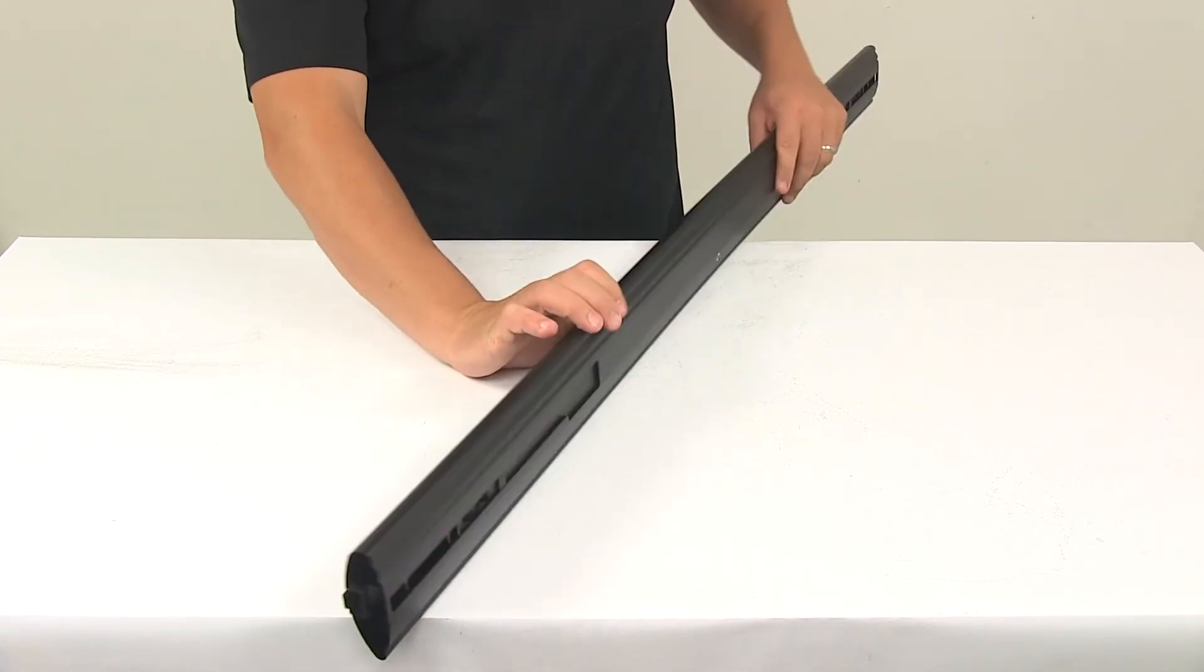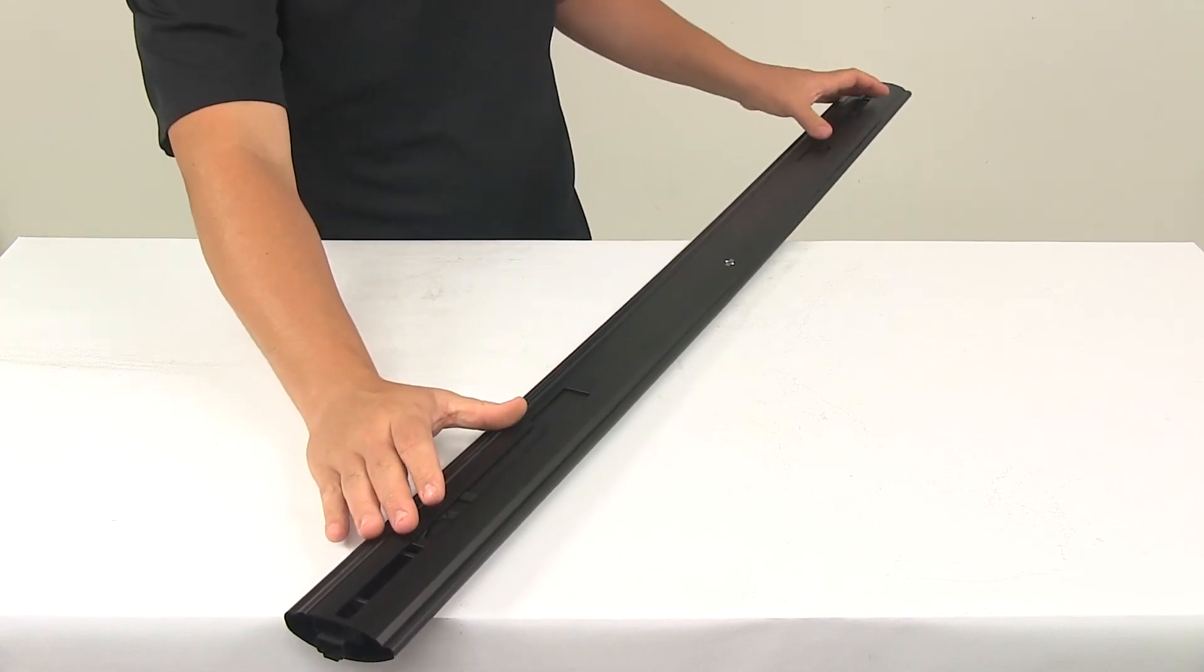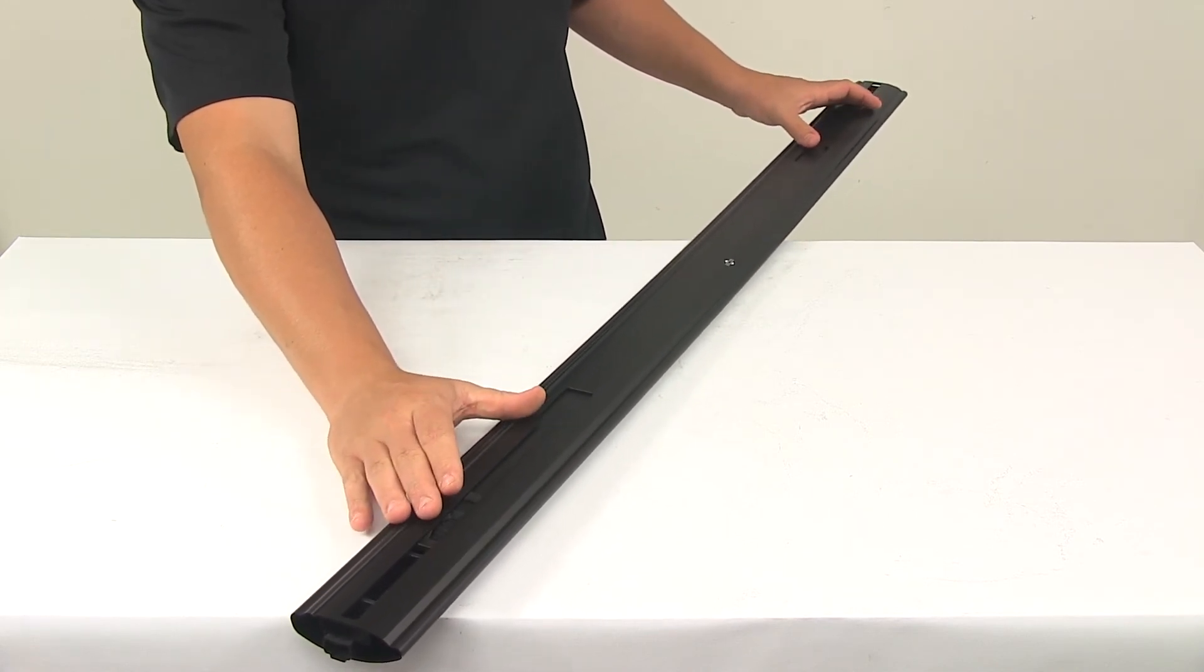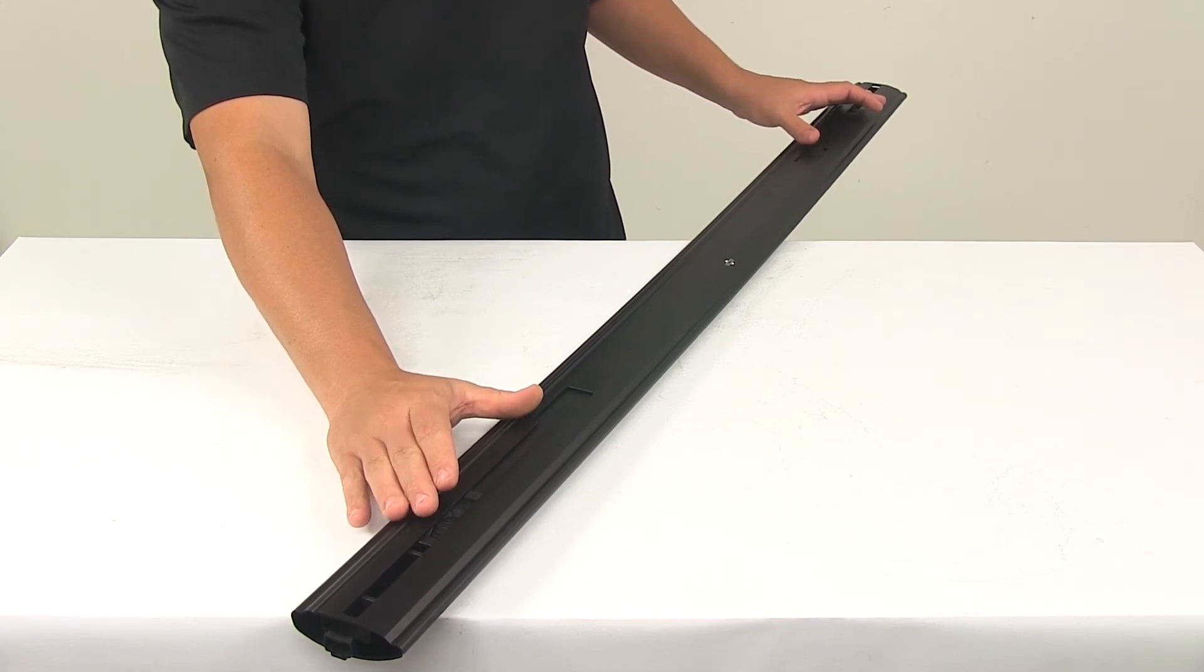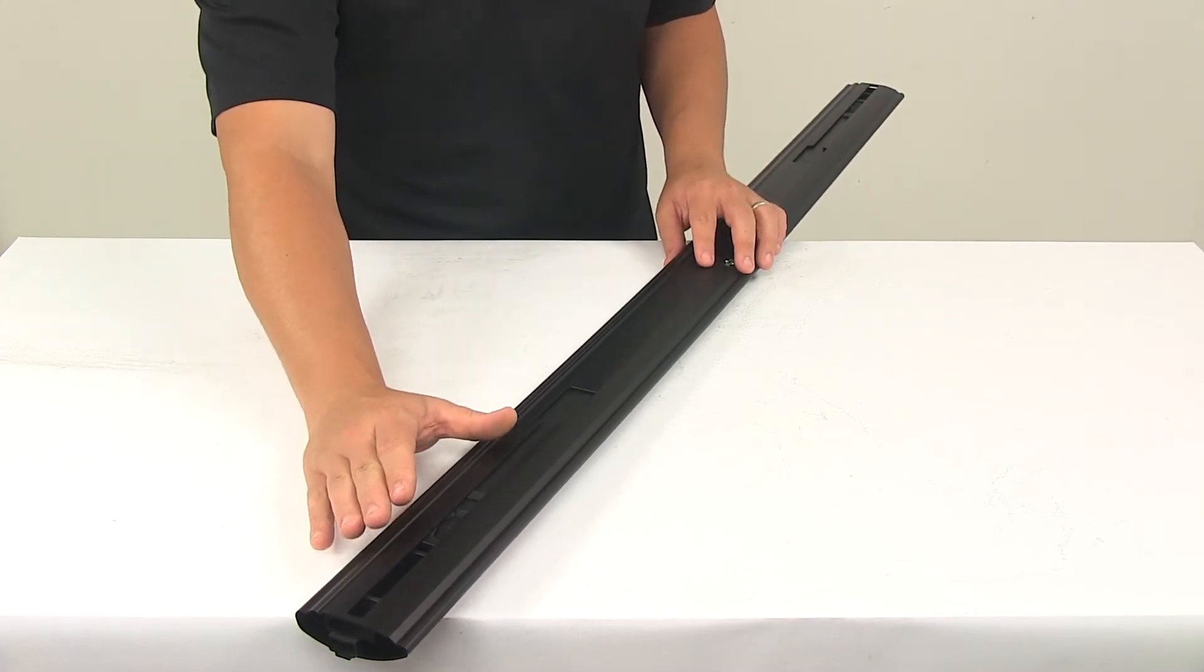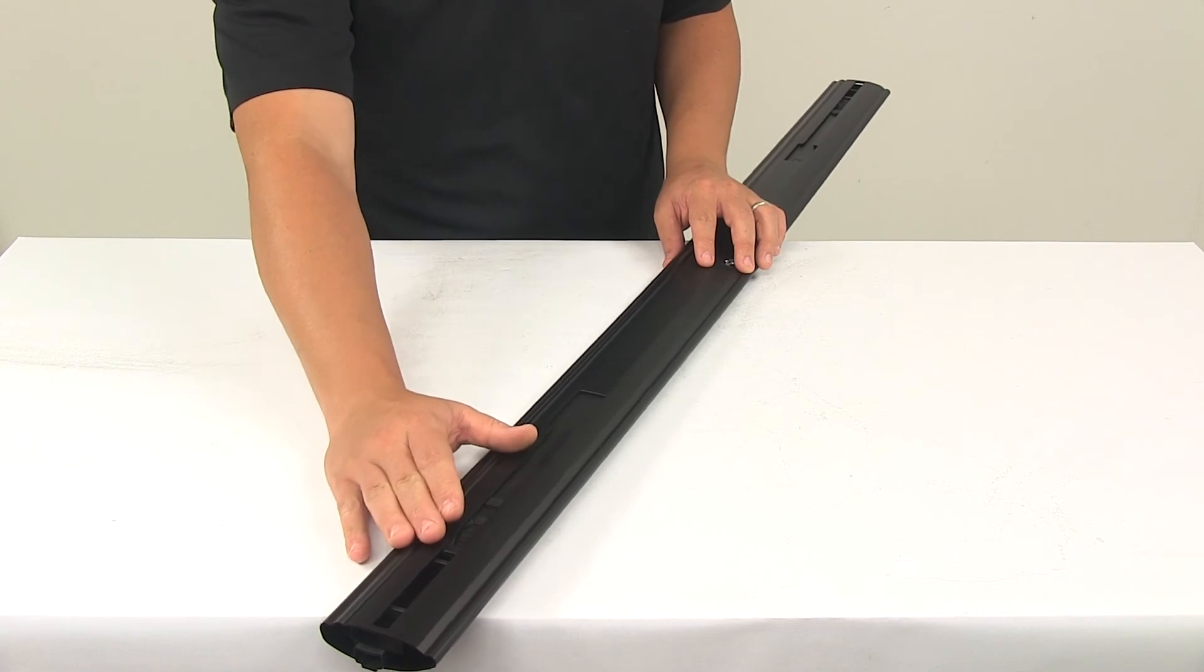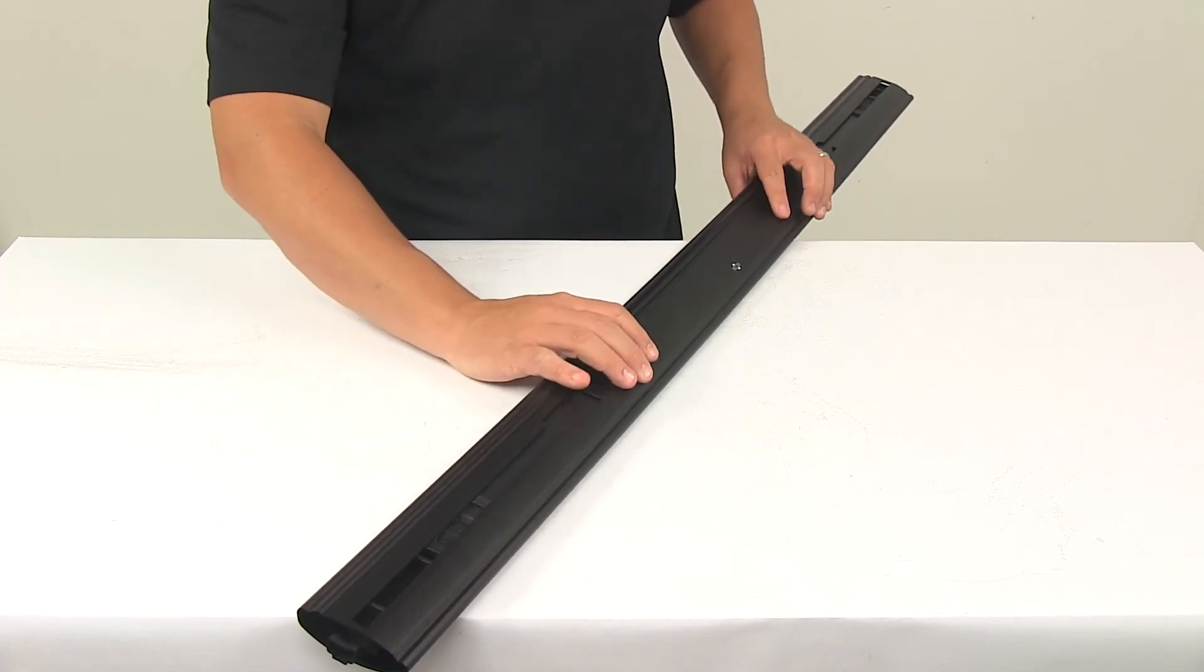On the bottom of the bar it features a channel located on each end. So that bottom channel allows easy installation to Inno roof rack feet. Simply clip the foot into the crossbar and slide it along the channel to where you need it for your application.